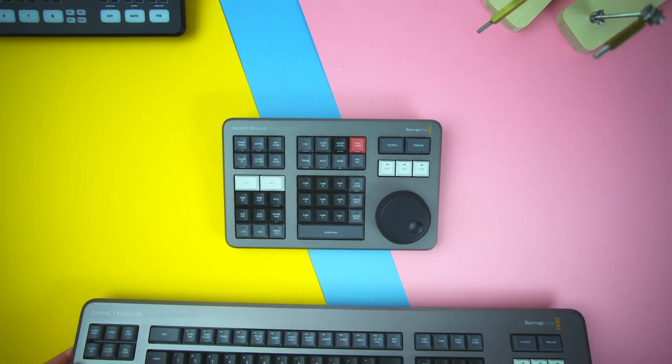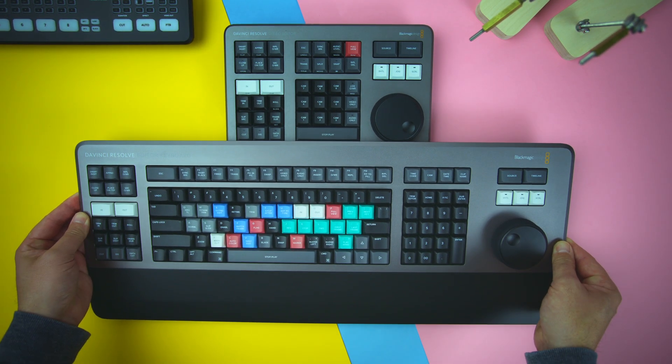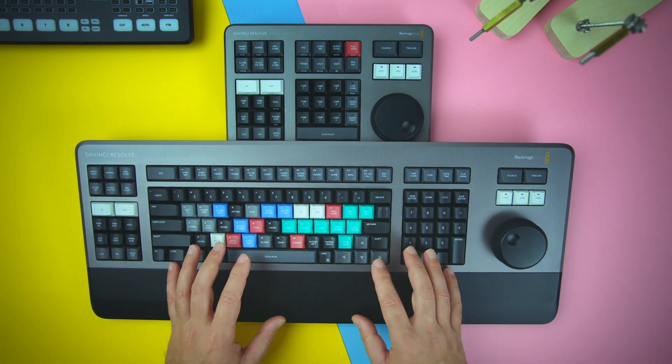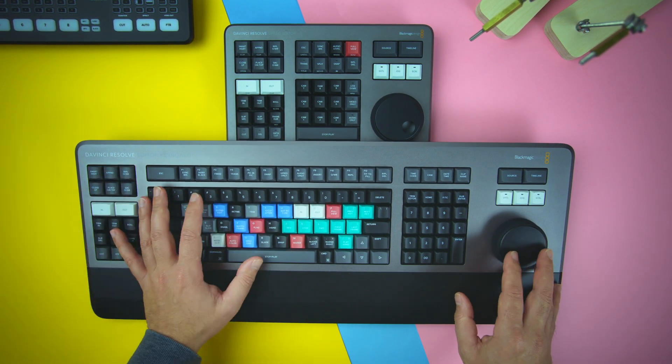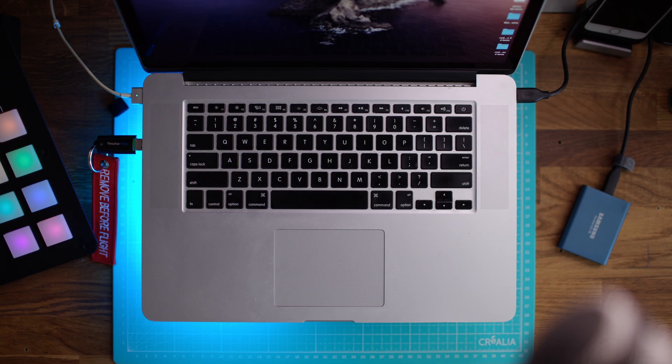Hey there, if you're new to DaVinci Resolve, don't have the Resolve Editor's Keyboard or the Speed Editor, and want to learn some keyboard shortcuts, then this video is for you.